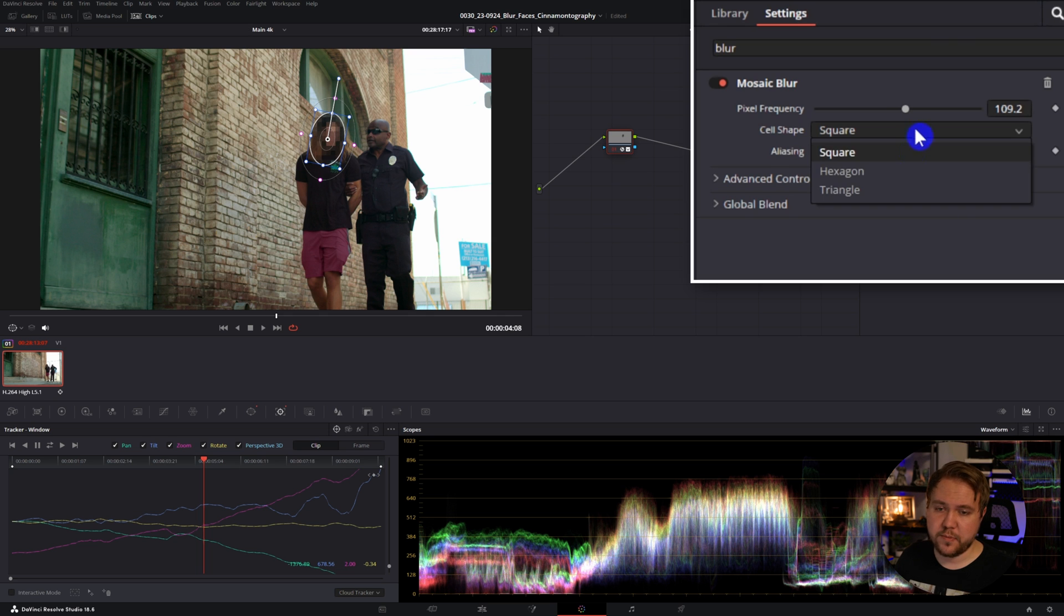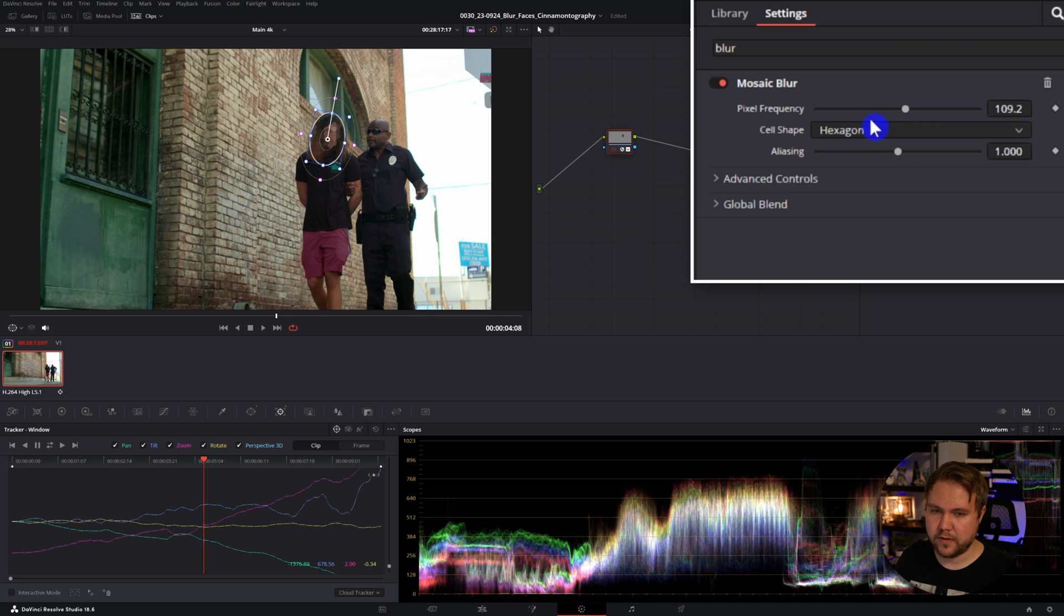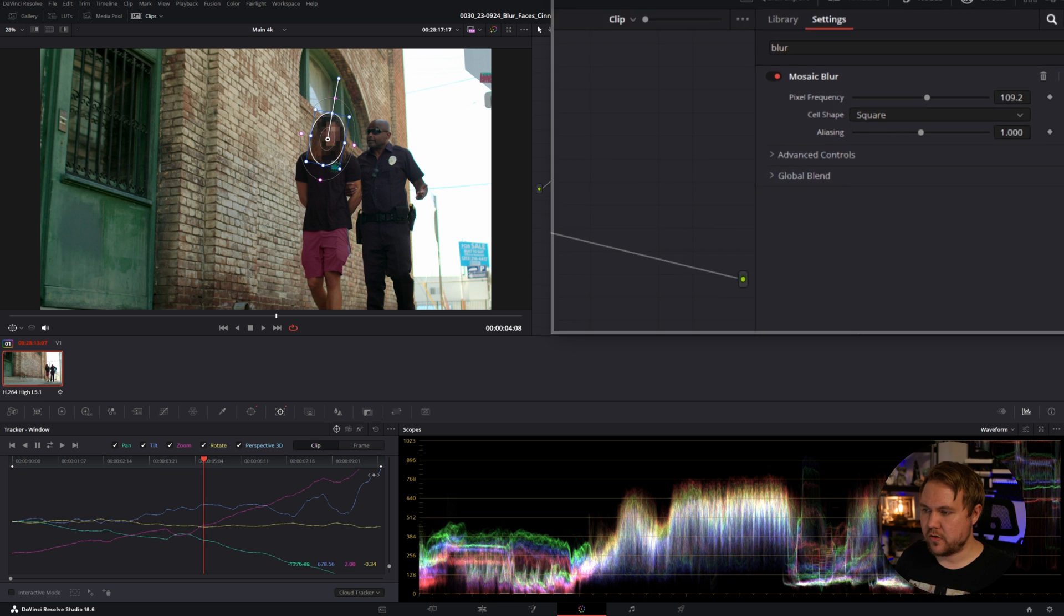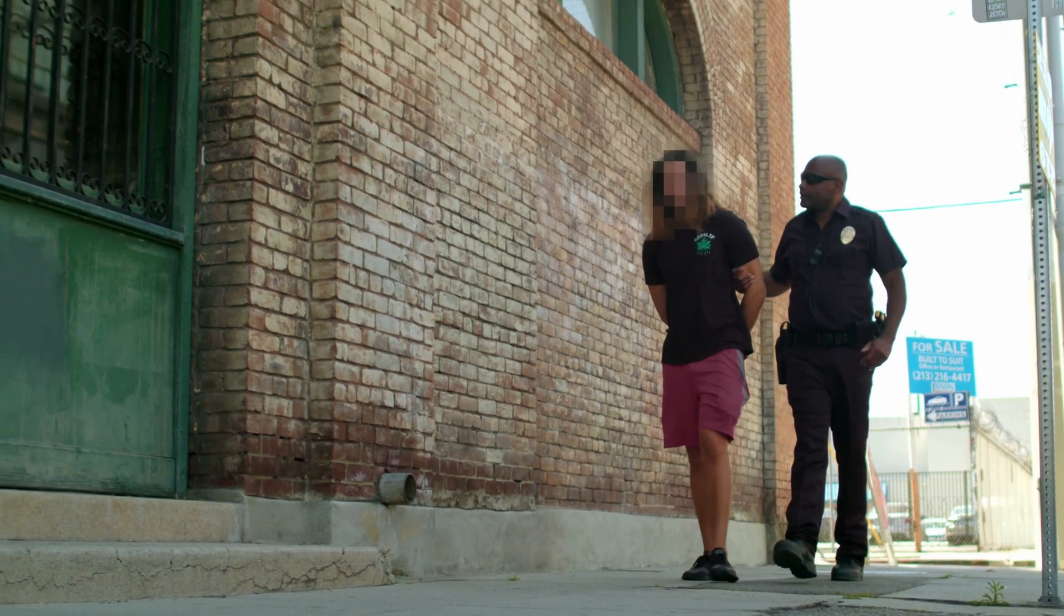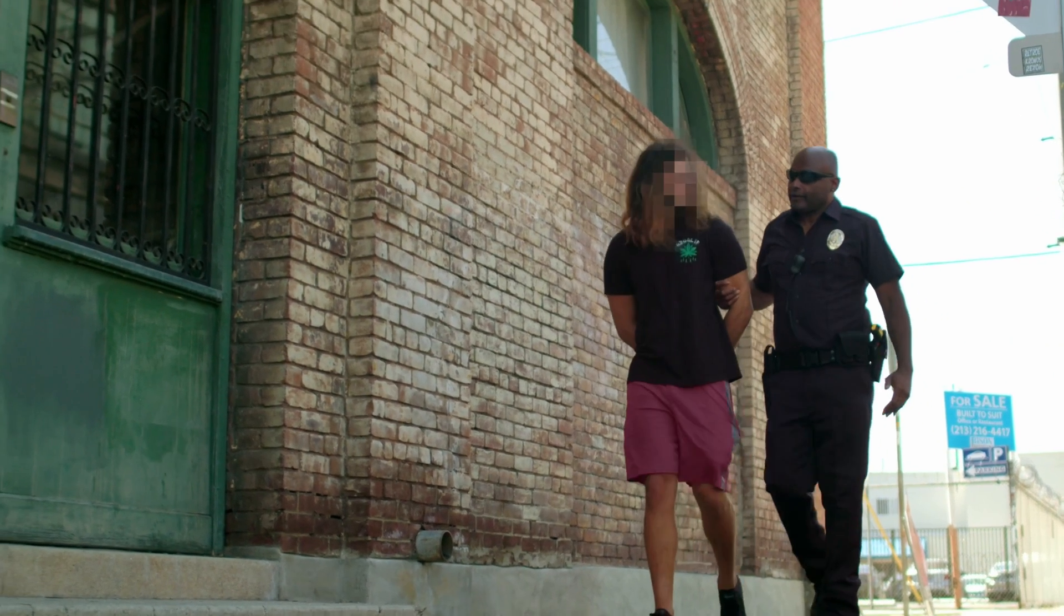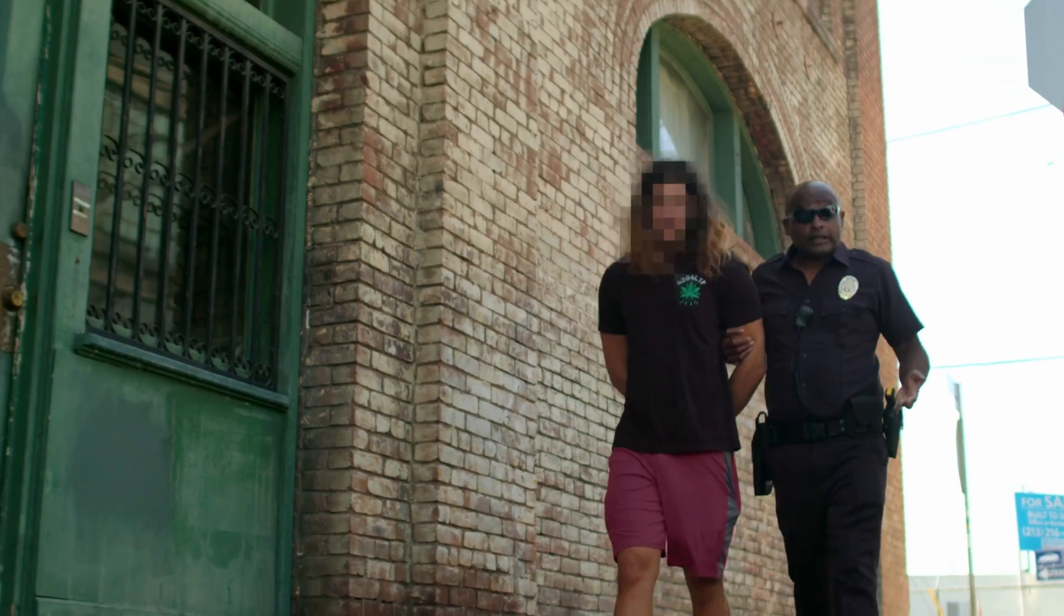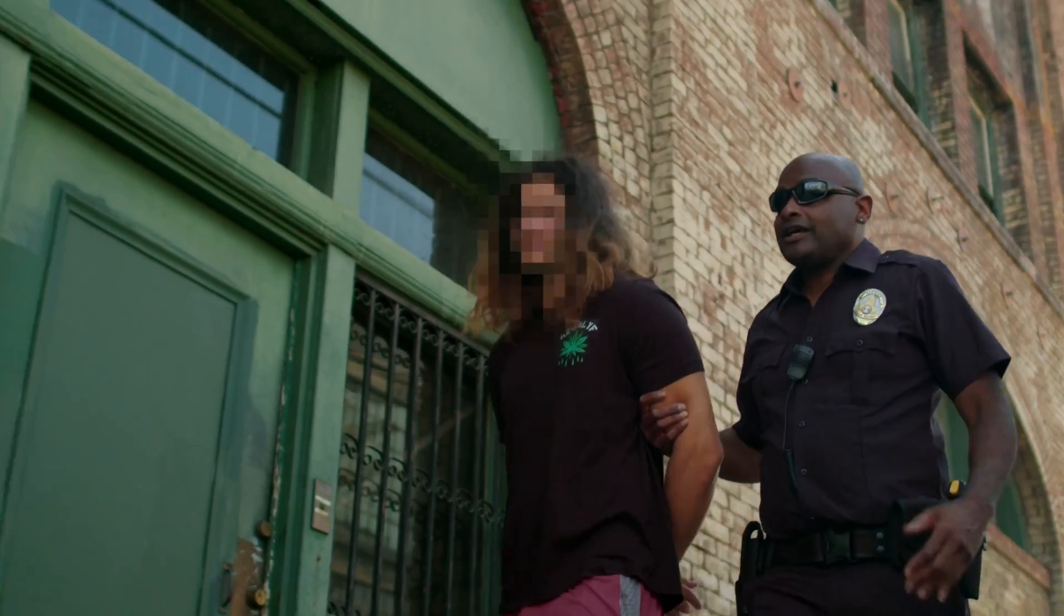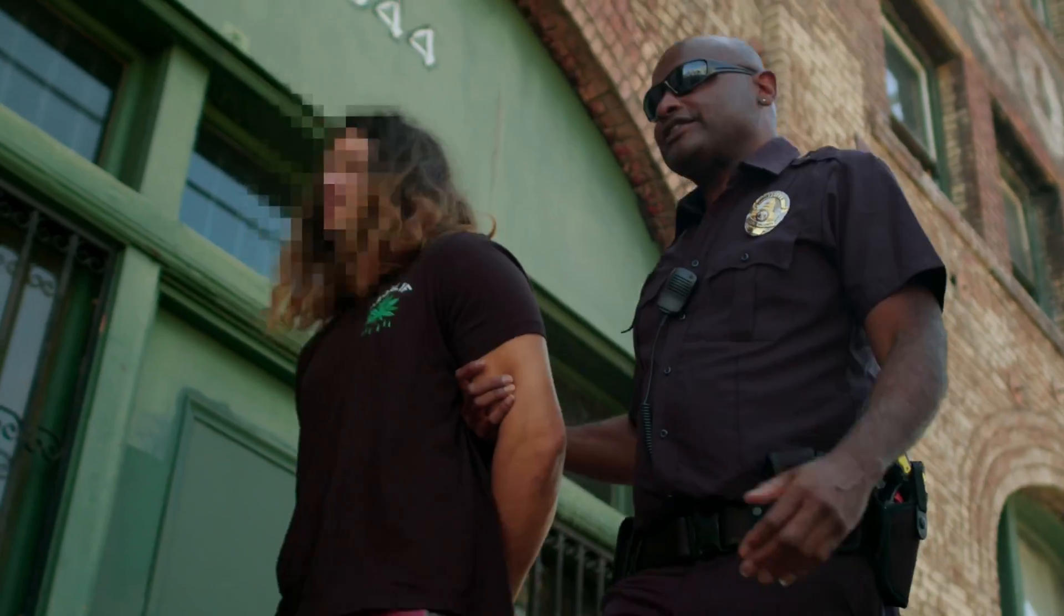And you can actually change the shape if you want to be a little fancy with it, you can do hexagon or triangle, but I'm just going to leave it with a good old square. So that's how you can add a bit of privacy to your videos by tracking someone and adding mosaic blur to their face.